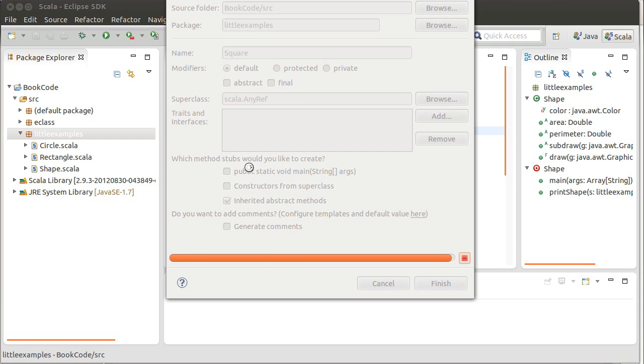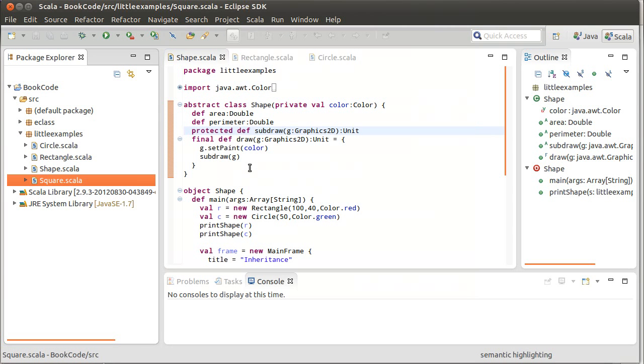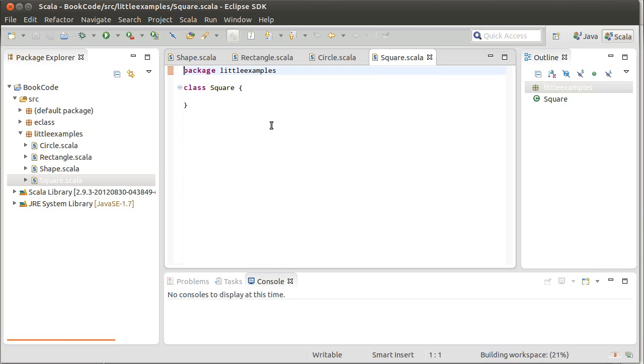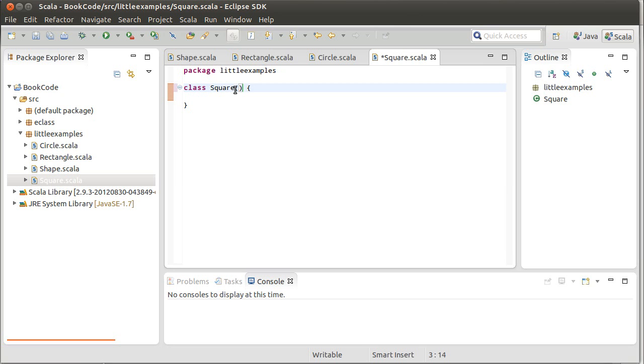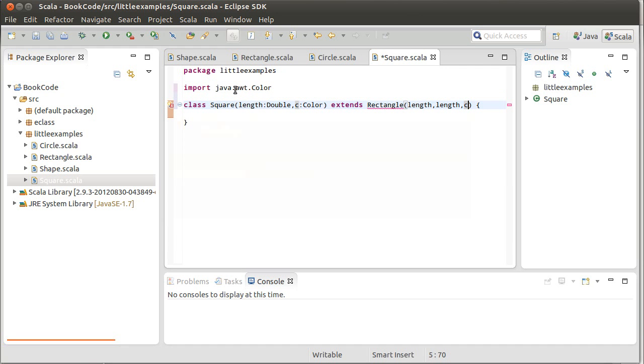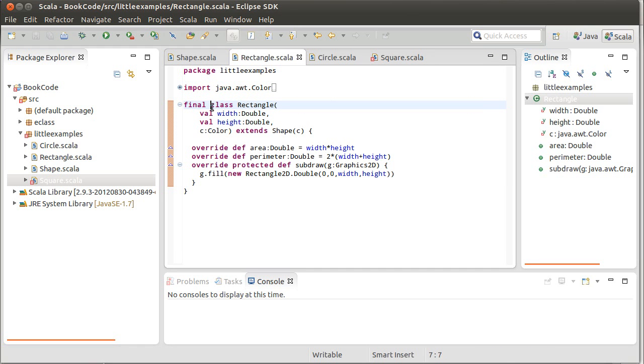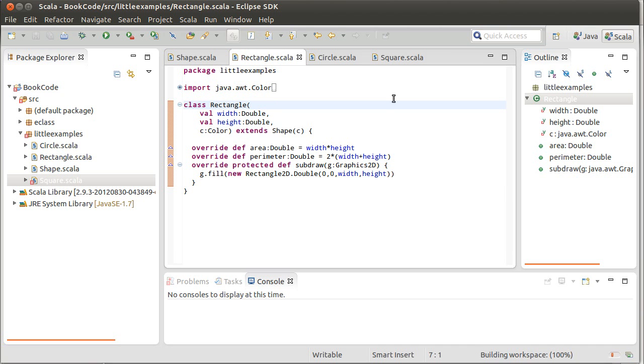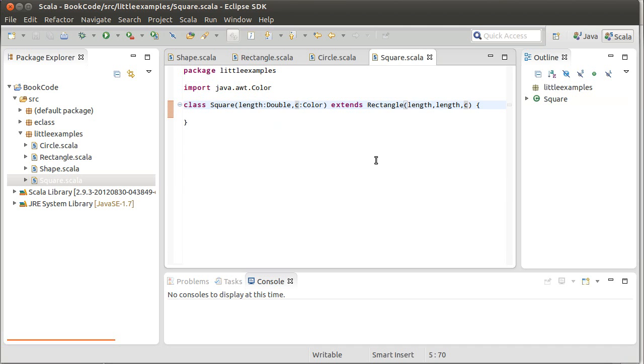I'll call it square. Now, the square is only going to take one parameter plus the color associated with all shapes. The square takes a single length, which is a double, and the color. And it extends, at least in the way that we have it in our diagram, a rectangle that has both width and height of length. And then C is the color. And if I import color... Oh, that's right. At the end of the last video, I had made rectangle final, which because it's immutable, might actually be a good idea. But for this example, in order to illustrate this, I have to make it so it's not final.